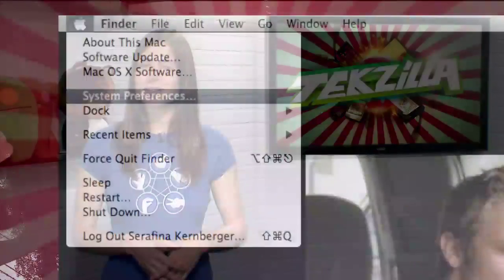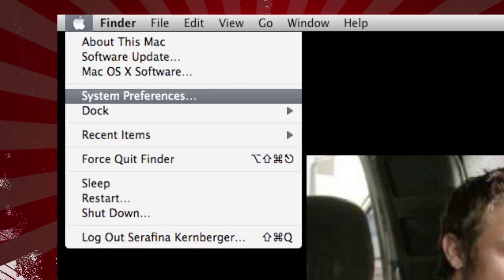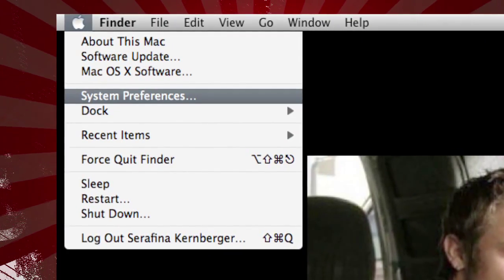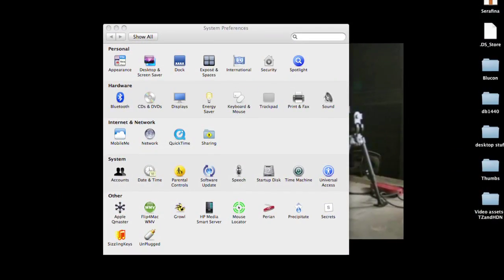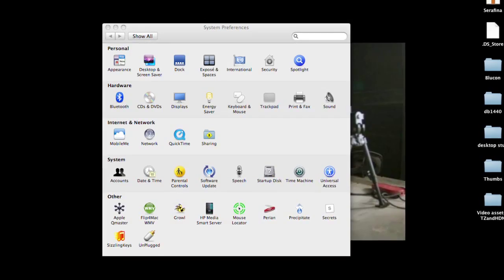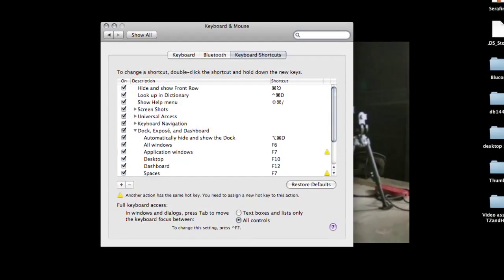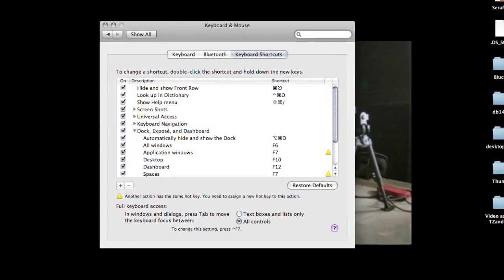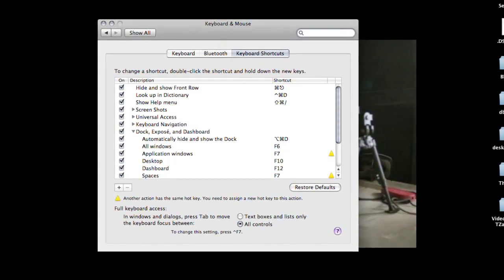They're easy to change in just a few short steps. Just click the Apple in the upper left-hand corner of your screen and select System Preferences. Click Keyboard, then choose the Keyboard Shortcuts tab. This is where you'll find all your system shortcuts, organized by application.